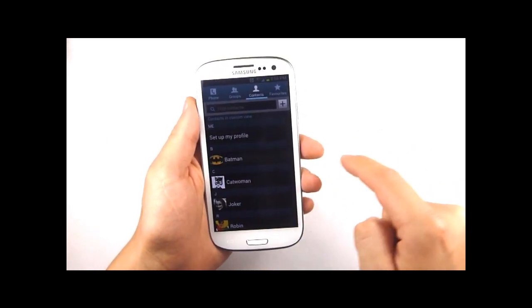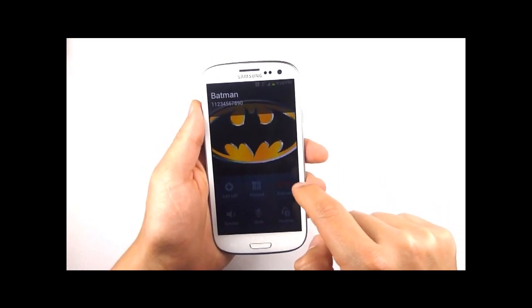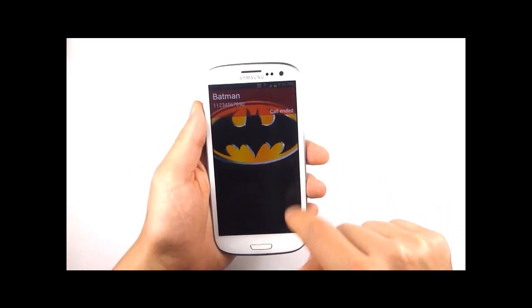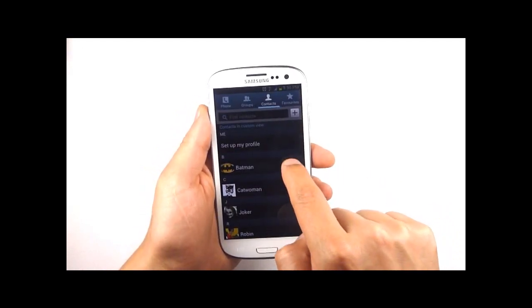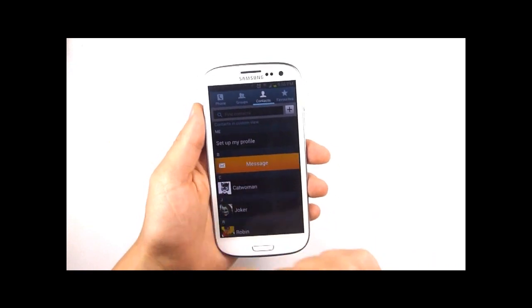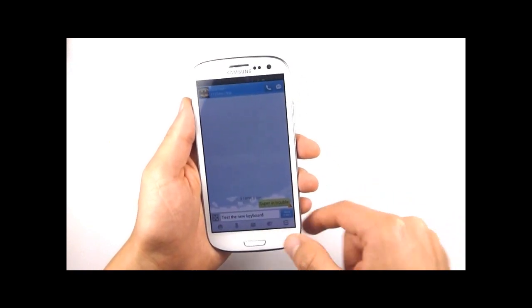Right will initiate a call and swiping left over the contact will start a new text message to that contact. It's pretty simple.